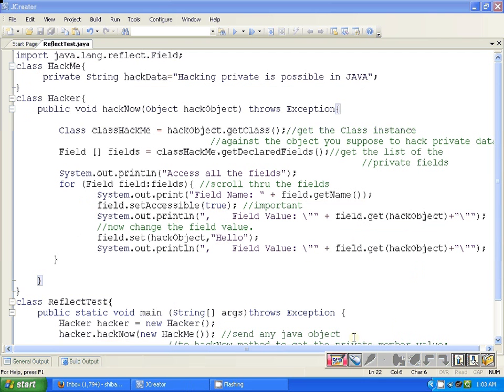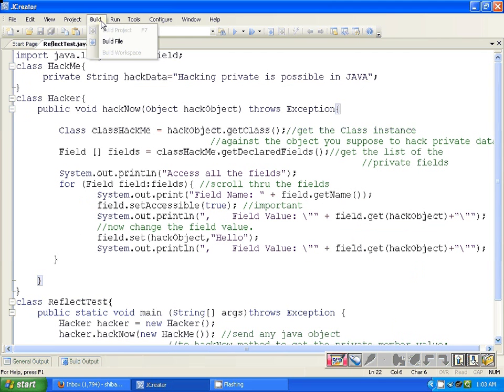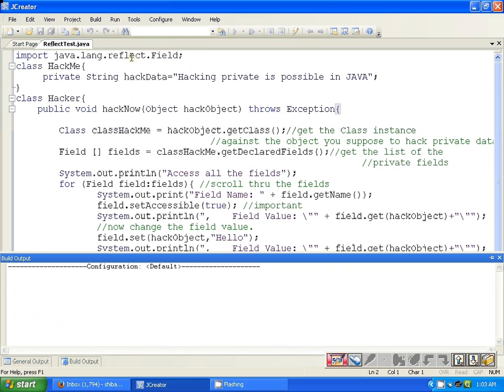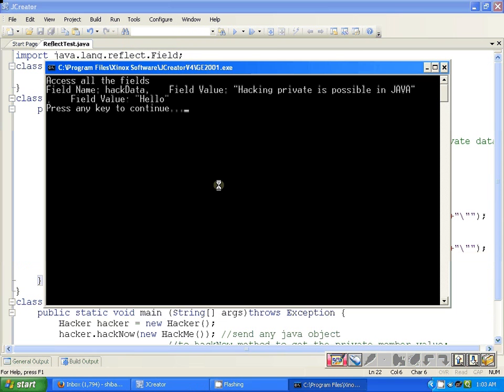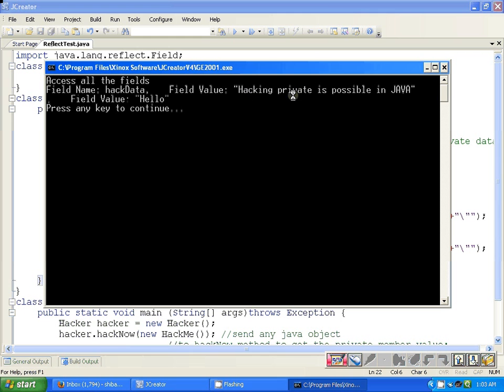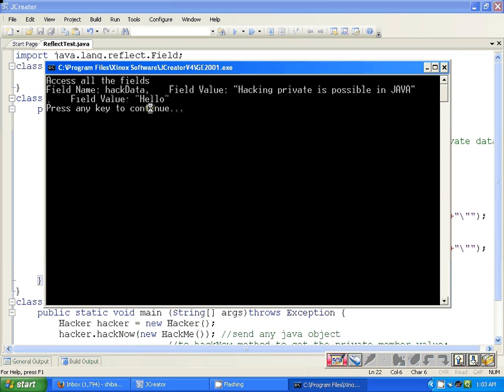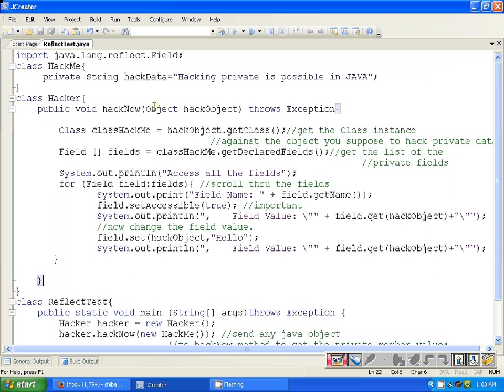I can just run it for you, just for the sake of proof whether it is running correctly or not. Yes, it will run correctly and it will give us this amazing feature: field value previously is 'hacking private is possible in JAVA', and then it is changed to 'Hello'. We are getting the changed value of that private member of the HackMe class. That's all, check it out. Thank you, bye.